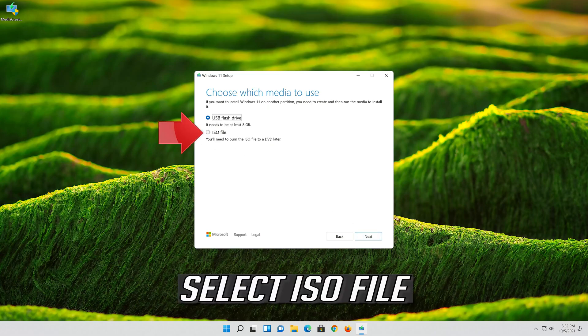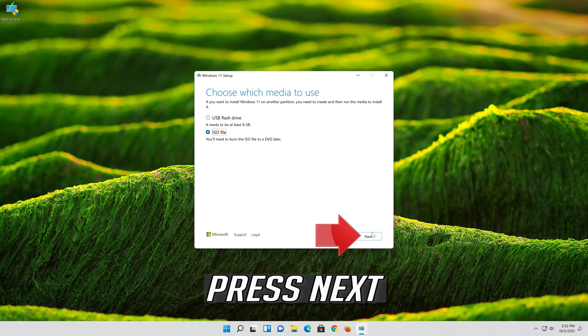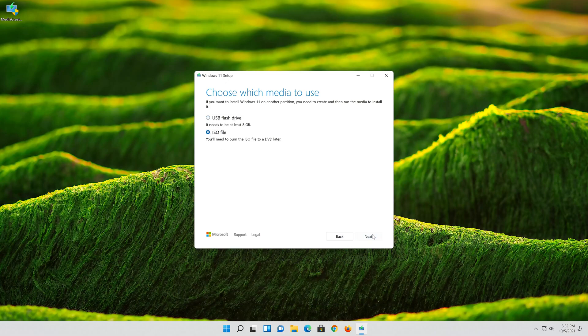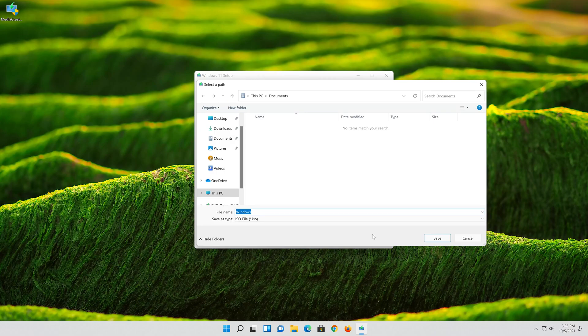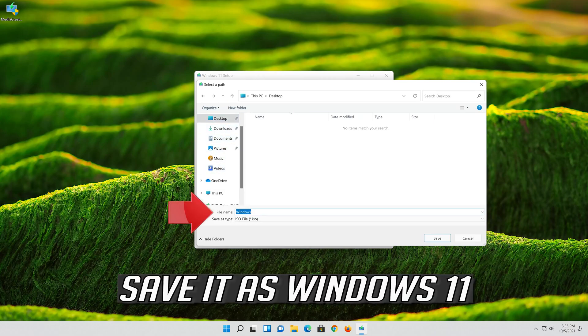Select ISO file. Press Next. Save it as Windows 11.